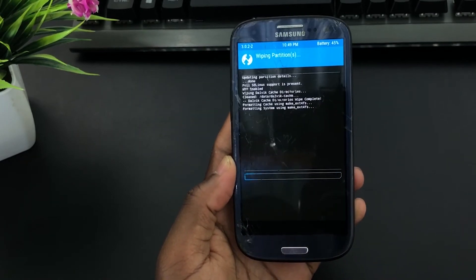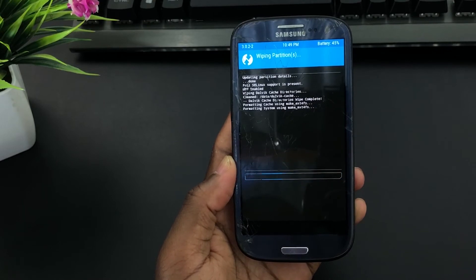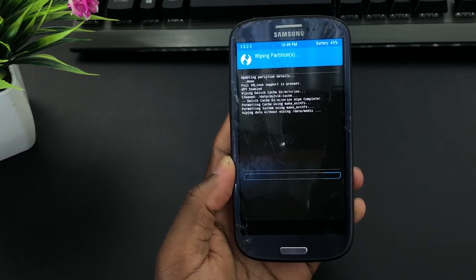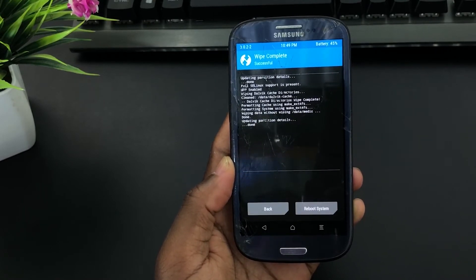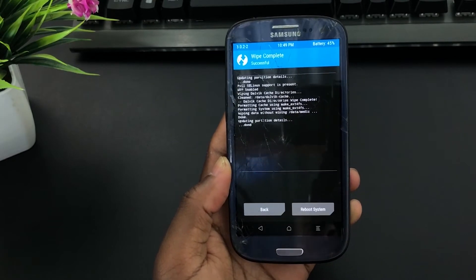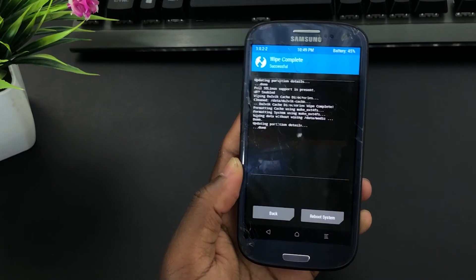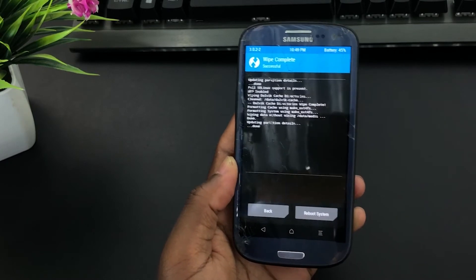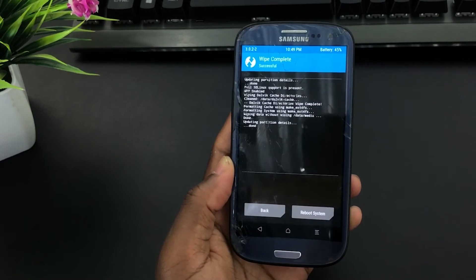By doing this, you will be wiping or deleting all your apps and settings from your system. You will not lose your data stored in the internal storage.